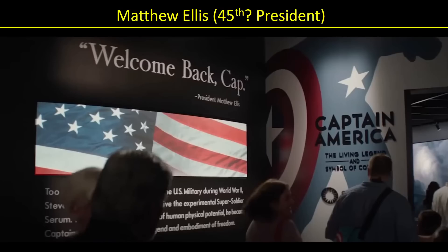So presumably the 45th president is Matthew Ellis. It's kind of interesting to note that Ellis is the first MCU-specific president — not reflective of the real world. Up to this point, it's been all real-world presidents established as also presidents in the MCU. In Captain America: The Winter Soldier, there's a display honoring Captain America with a quote — 'Welcome back, Cap' — attributed to President Matthew Ellis. Keep in mind this quote would have been said when Cap came back from the ice in 2011, so Ellis must have been someone very important at that point — at minimum vice president, but probably already president.